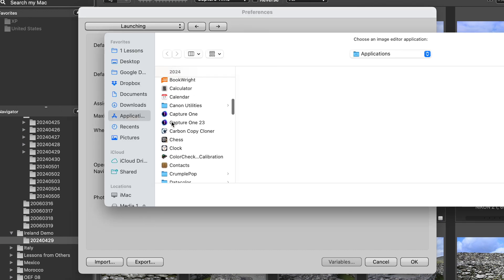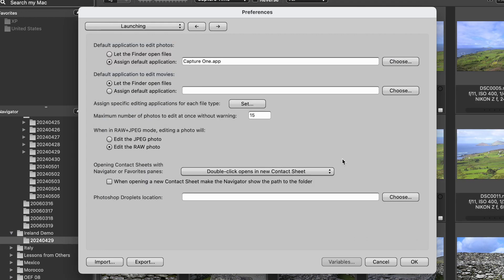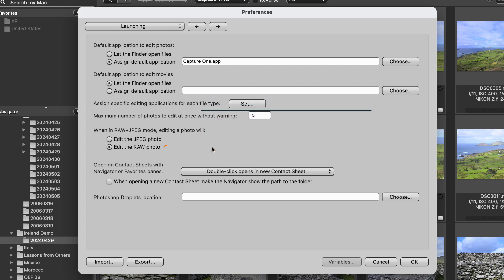If you are shooting in raw plus JPEG file format, there's one other thing you need to do: make sure that when you edit a photo in Photo Mechanic and you send it over to Capture One, you're sending over the raw file instead of the JPEG file. If you want to learn more about a raw plus JPEG workflow, I did another video that you can watch about that.